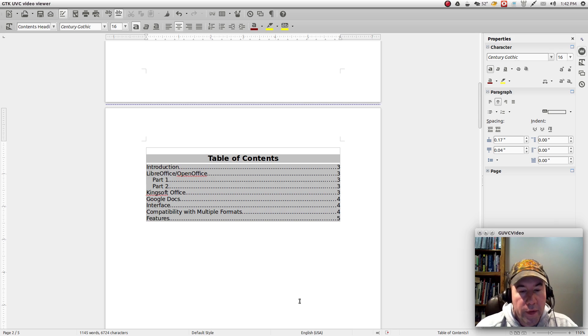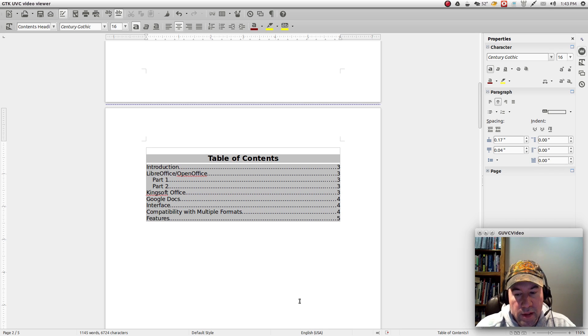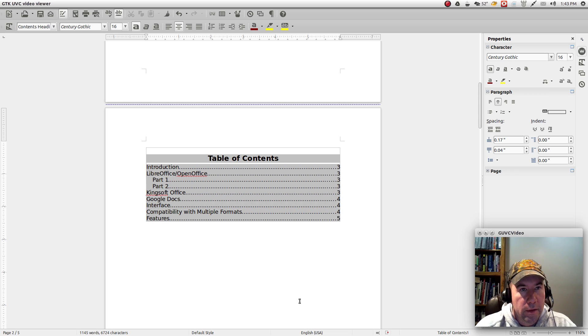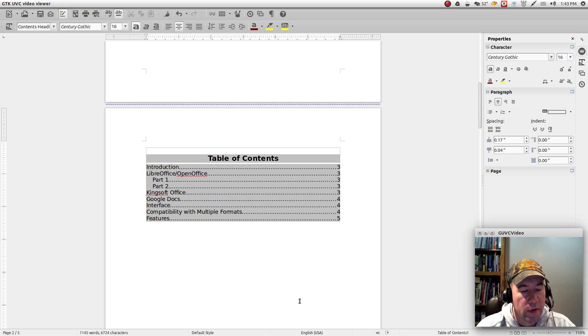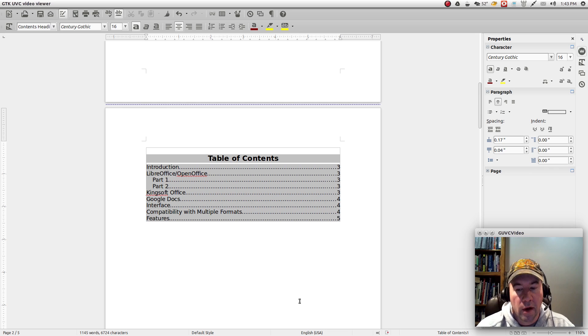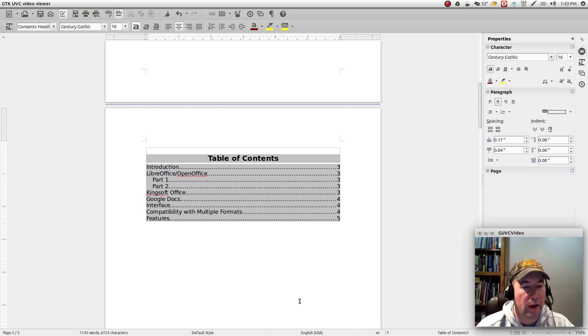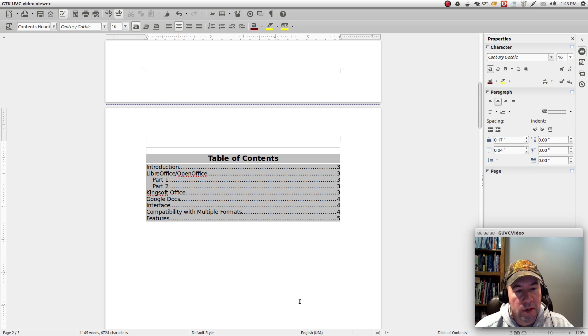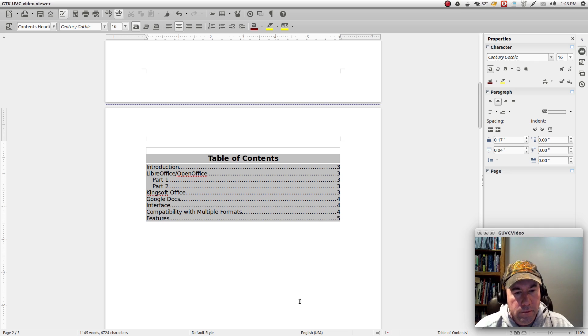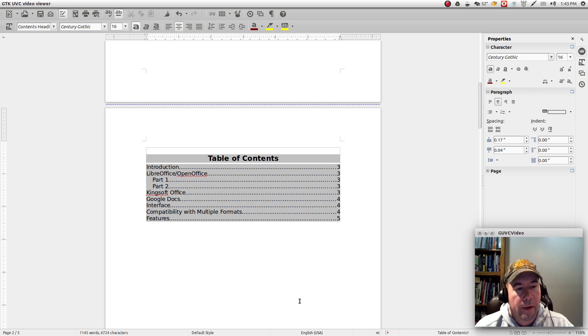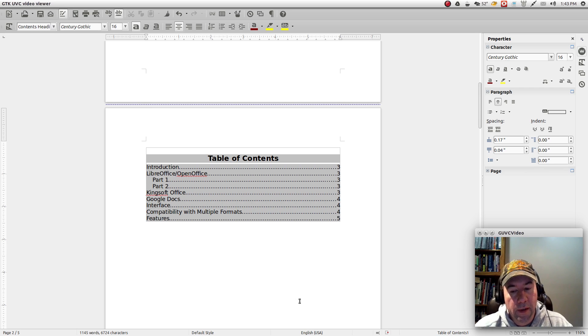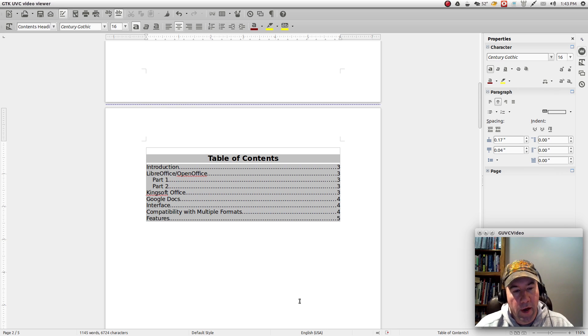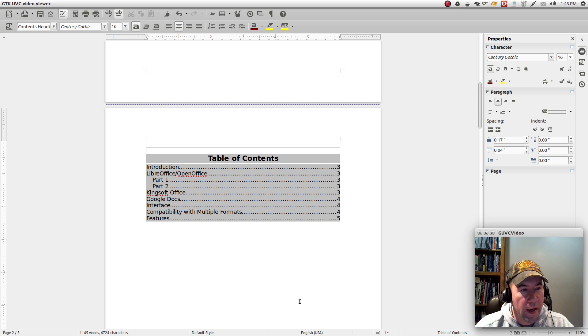Now, the one thing I will tell you about doing these auto-generated table of contents is that, if you are going to be sharing this document with somebody that is using say Microsoft Office, a different piece of software, I have found that a lot of times the table of contents does not port over correctly. Even if you have saved in docx or doc format, I've just found that the table of contents doesn't always convert over correctly. And the same thing going from Microsoft Office to LibreOffice.